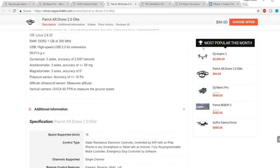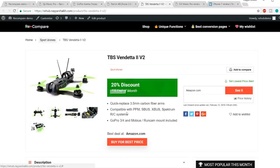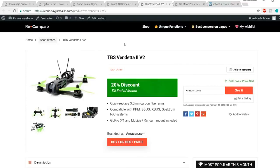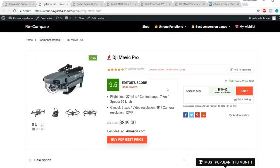On the right-hand side there's a sidebar showing 'Most Popular This Month.' You can also add extra banners — for example, '20% Discount Till End of This Month.' The most amazing feature of this theme — the Rehub theme — is the editor score. If you see this product, it says 'Editor Score: 9.5 rating.' Using this, you can also create a review post. Many big giant websites use this method to generate more affiliate sales.